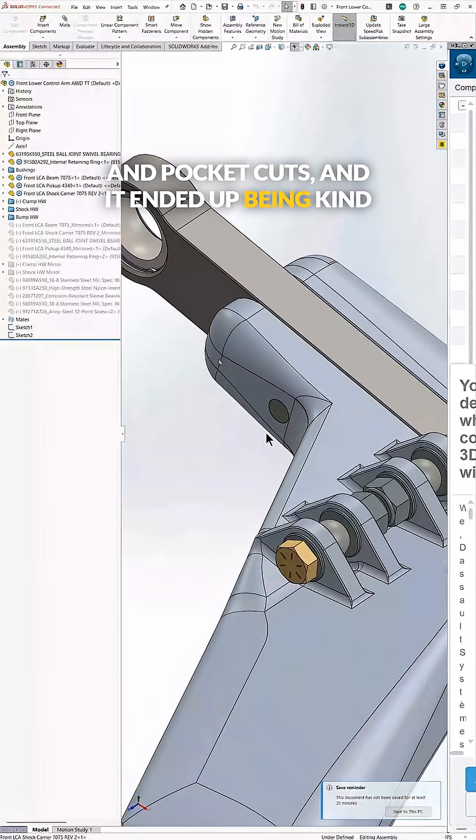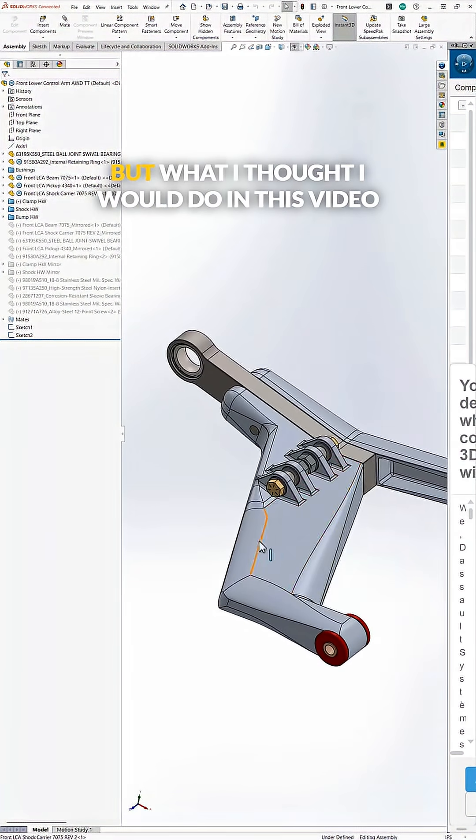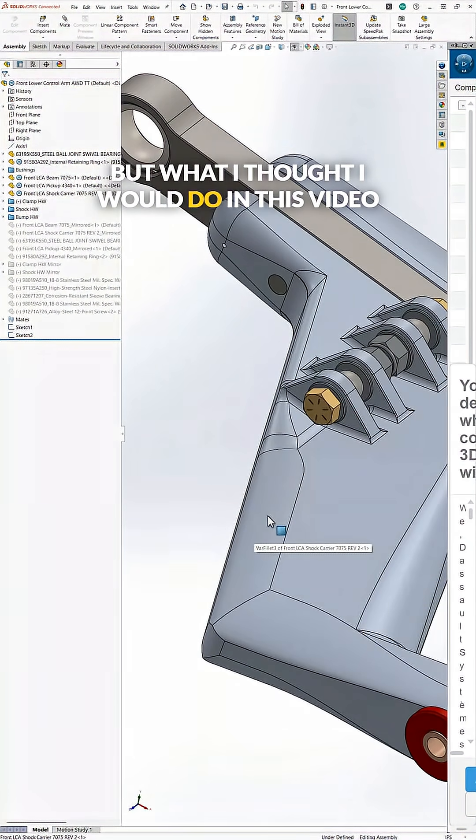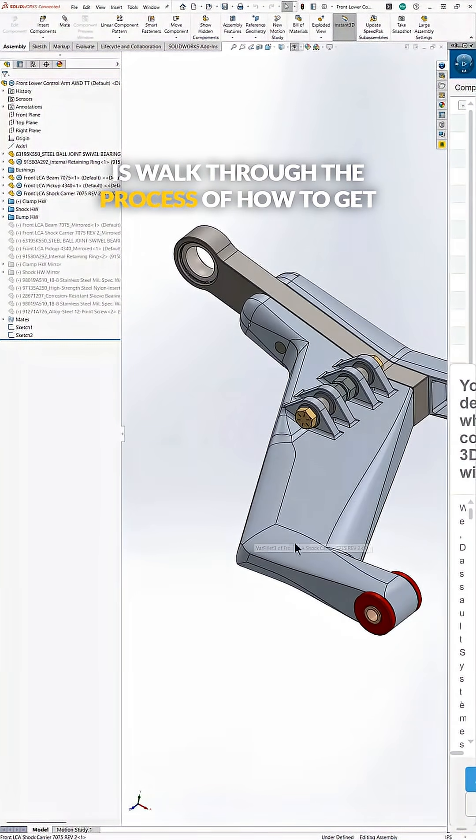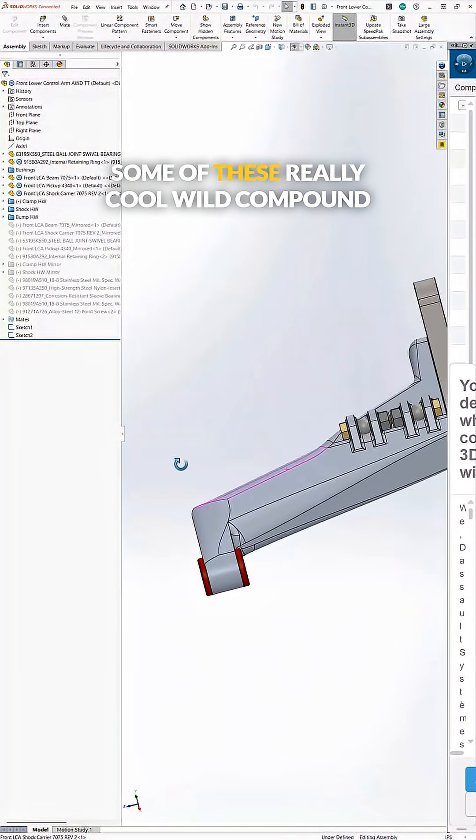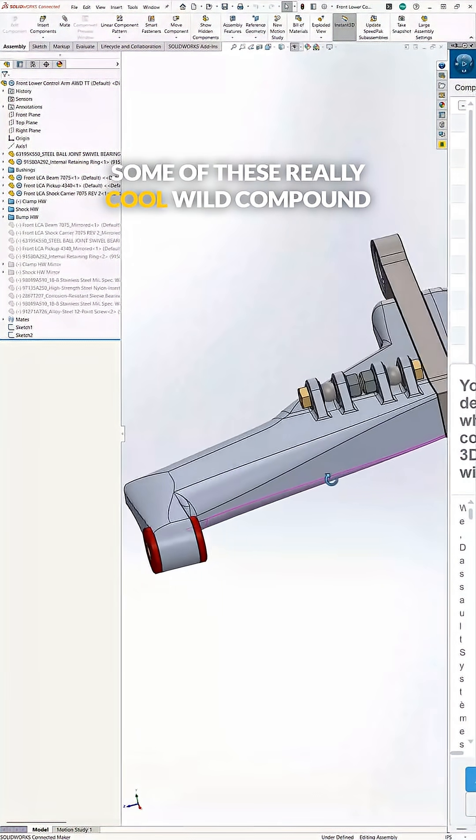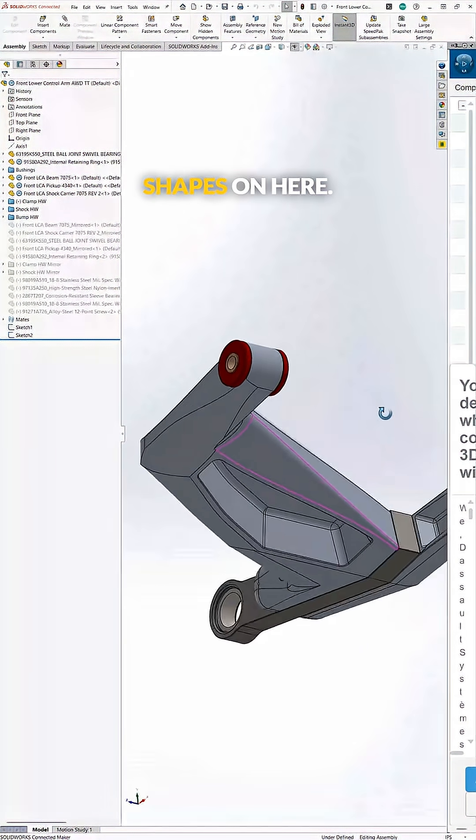And it ended up being kind of a boring time lapse. But what I thought I would do in this video is walk through the process of how to get some of these really cool wild compound shapes on here.